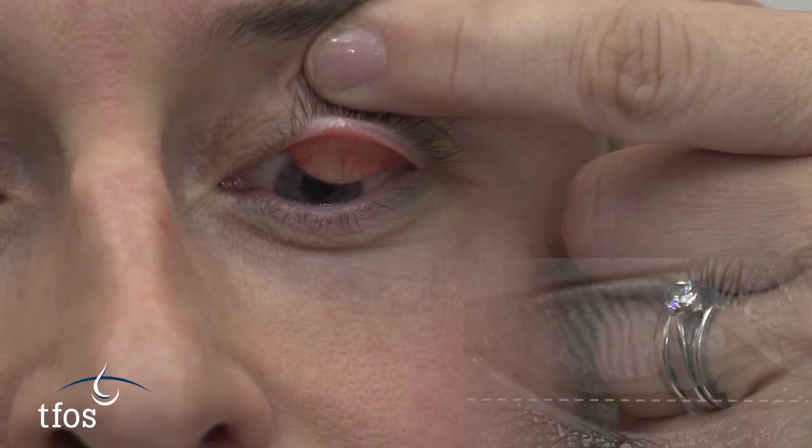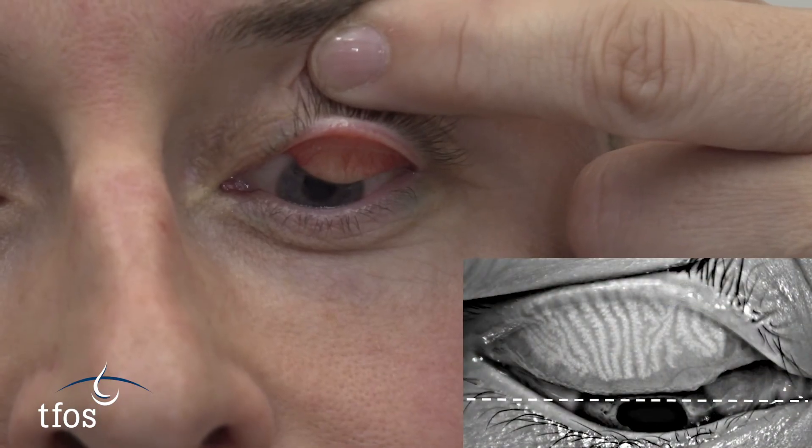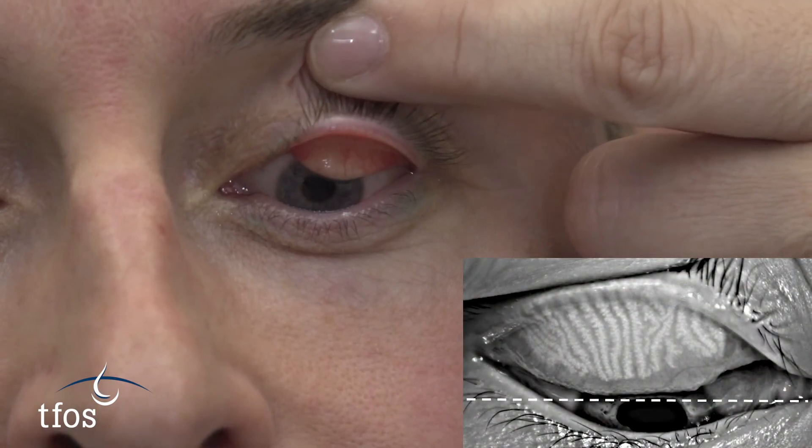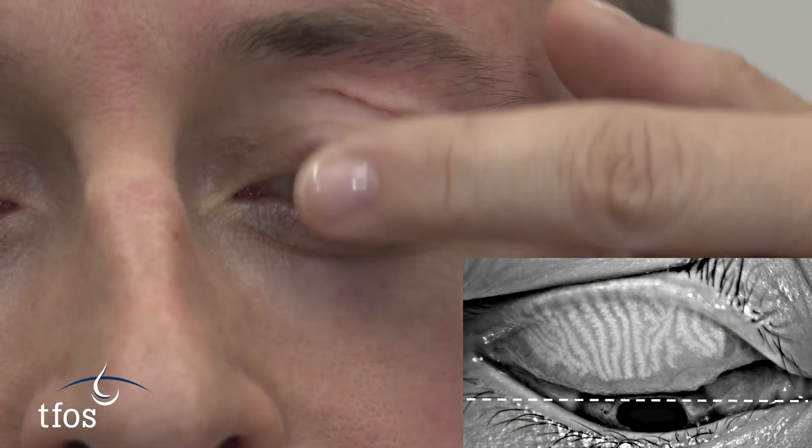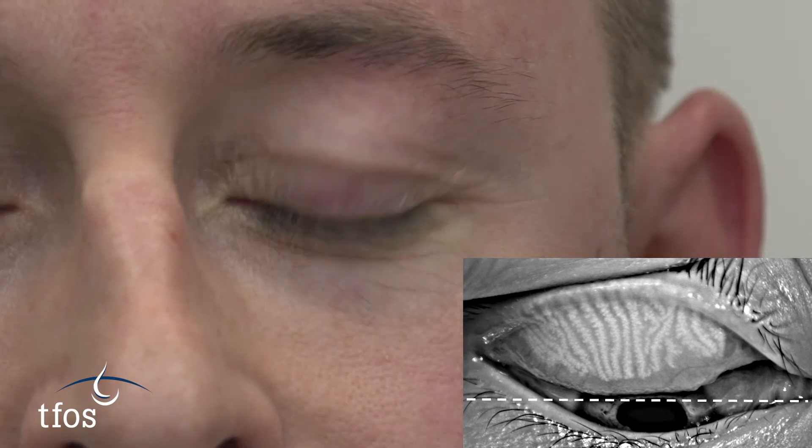For imaging purposes, the averted edge of the tarsal plate should be as close to the horizontal as possible.